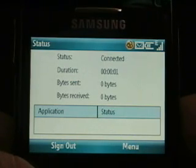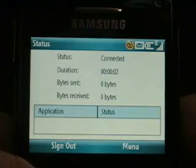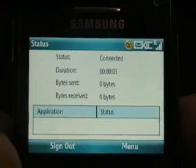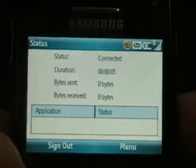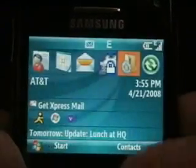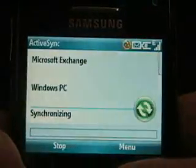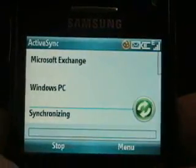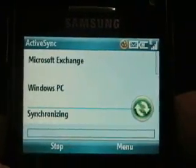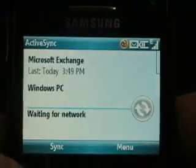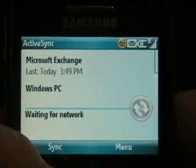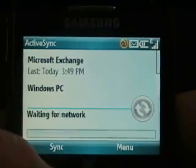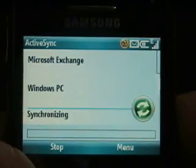WSAM is now connected. We're going to synchronize an application — Microsoft ActiveSync — which will synchronize with a backend Exchange server. We're going to do this over WSAM, which is an SSL VPN transport mechanism.